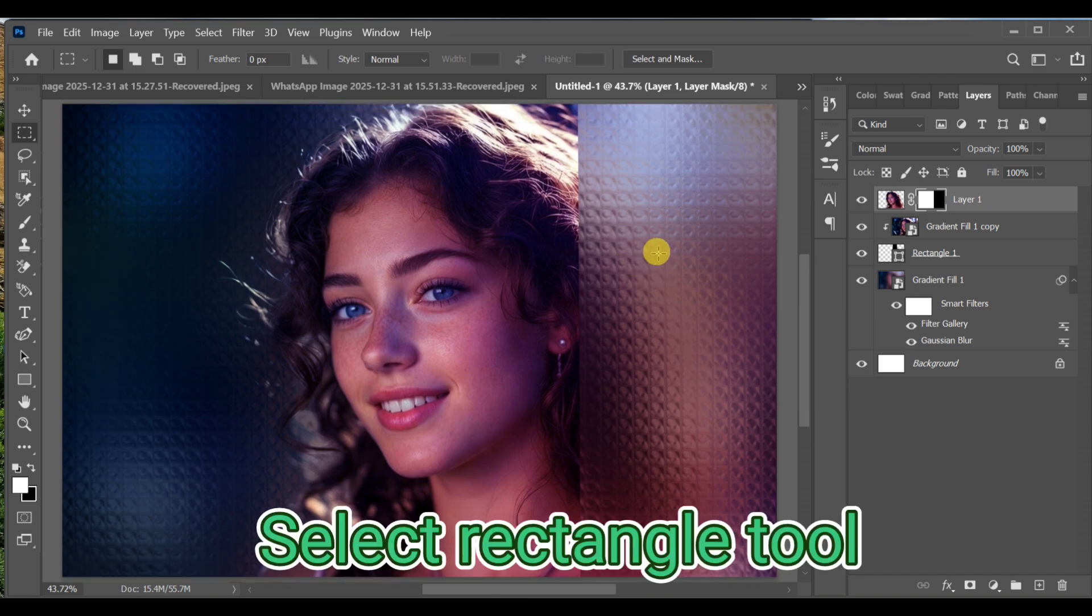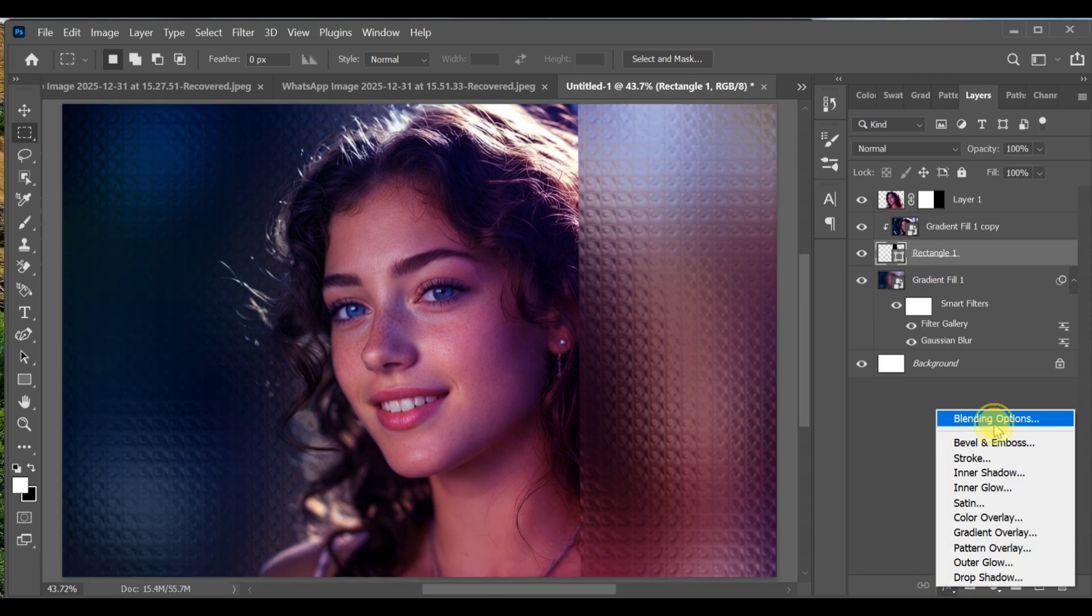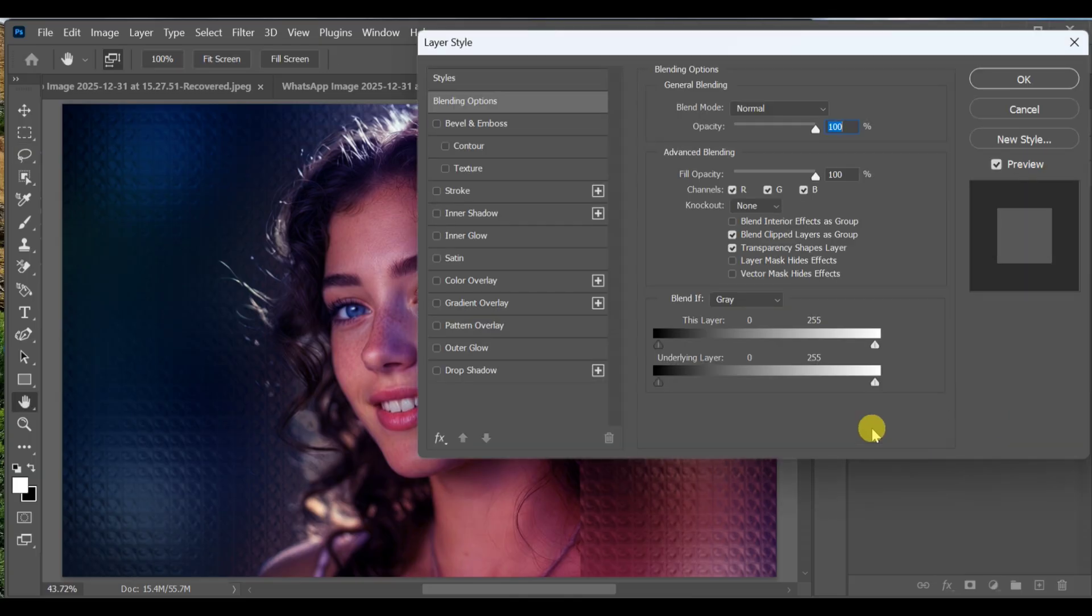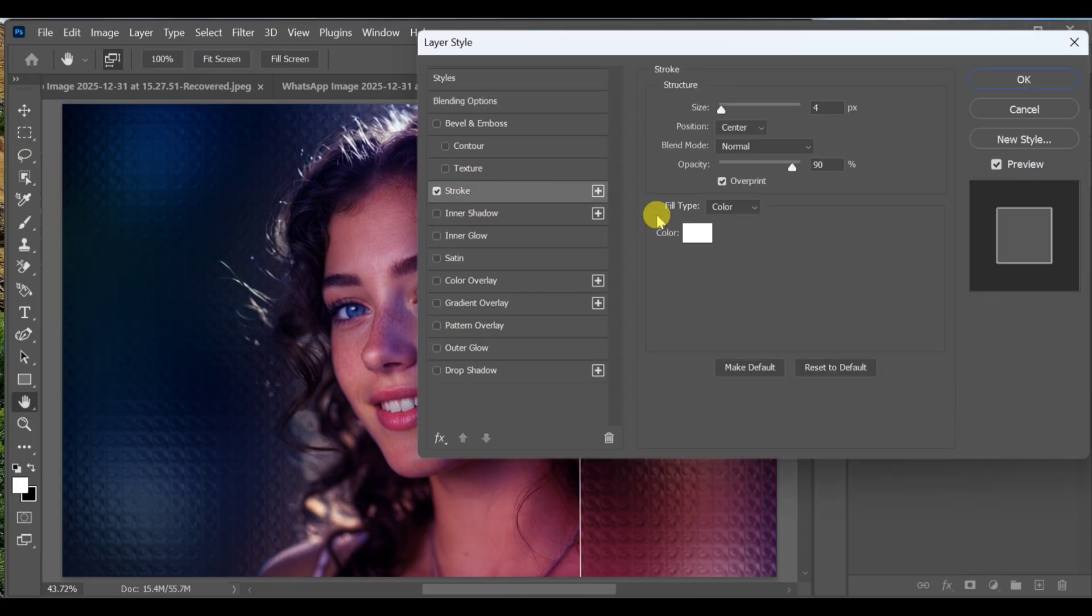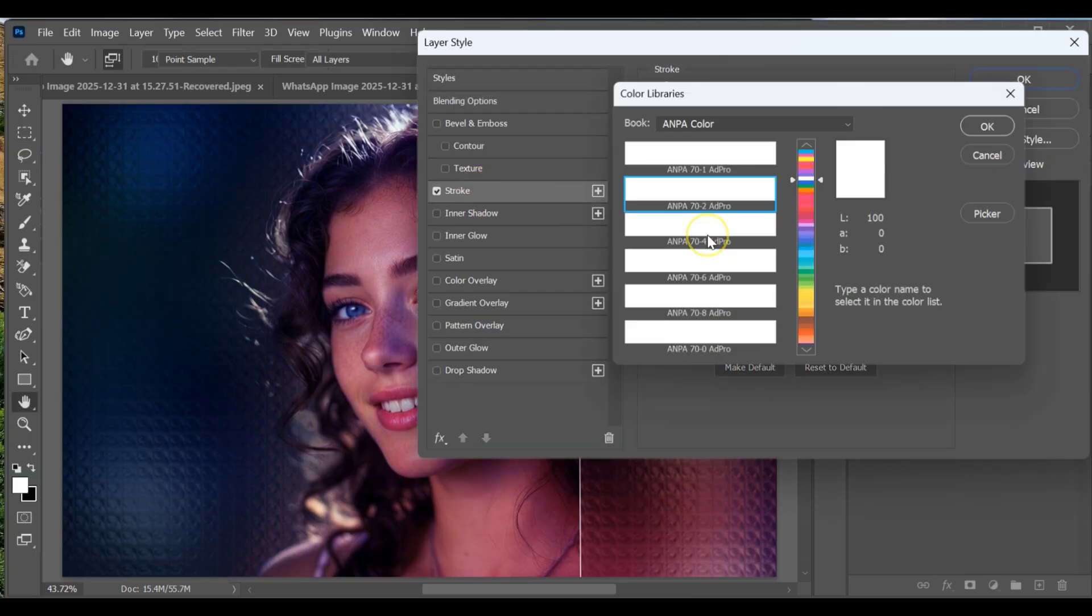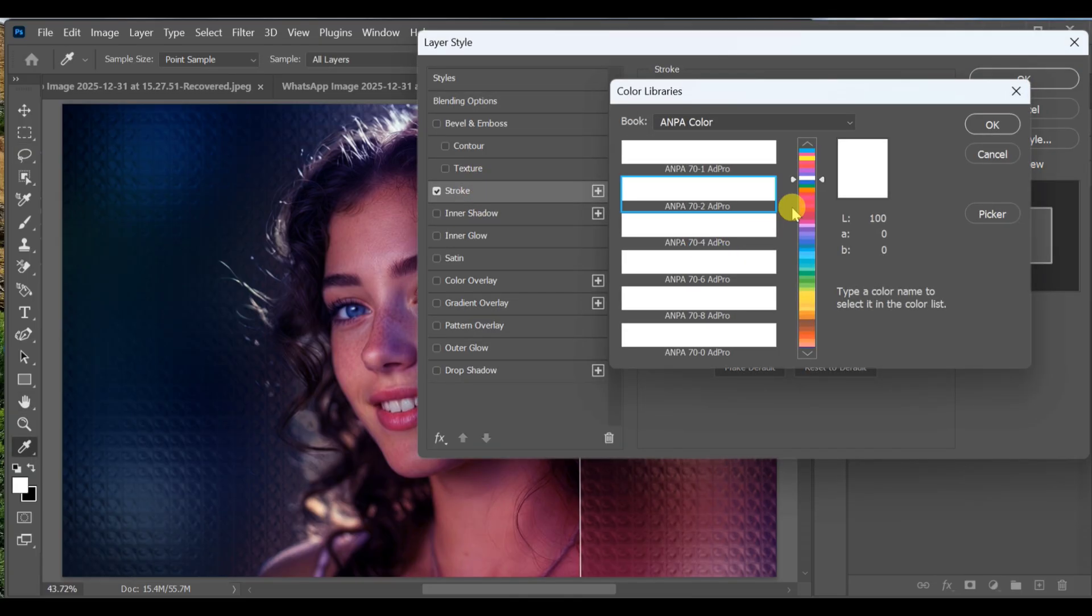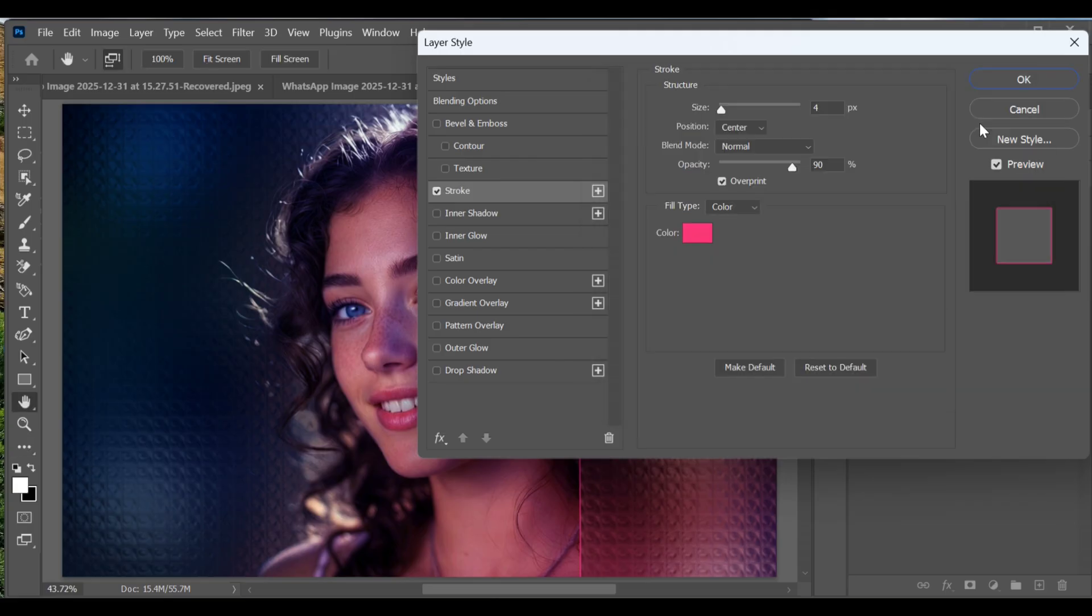Now open Blending Options and enable Stroke. Set color to pink, size to 8, opacity to 100, and position to inside. Press OK. Done.